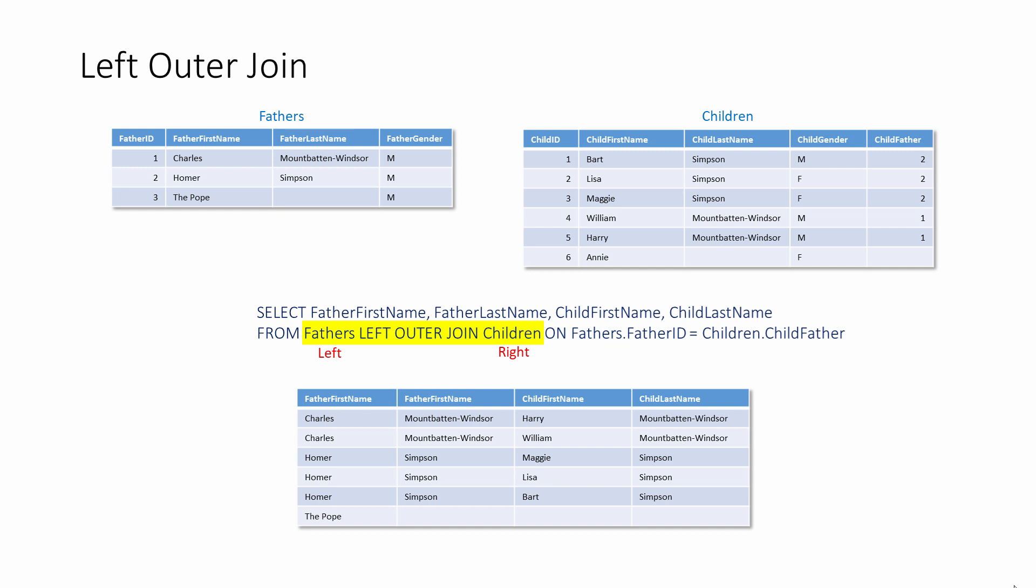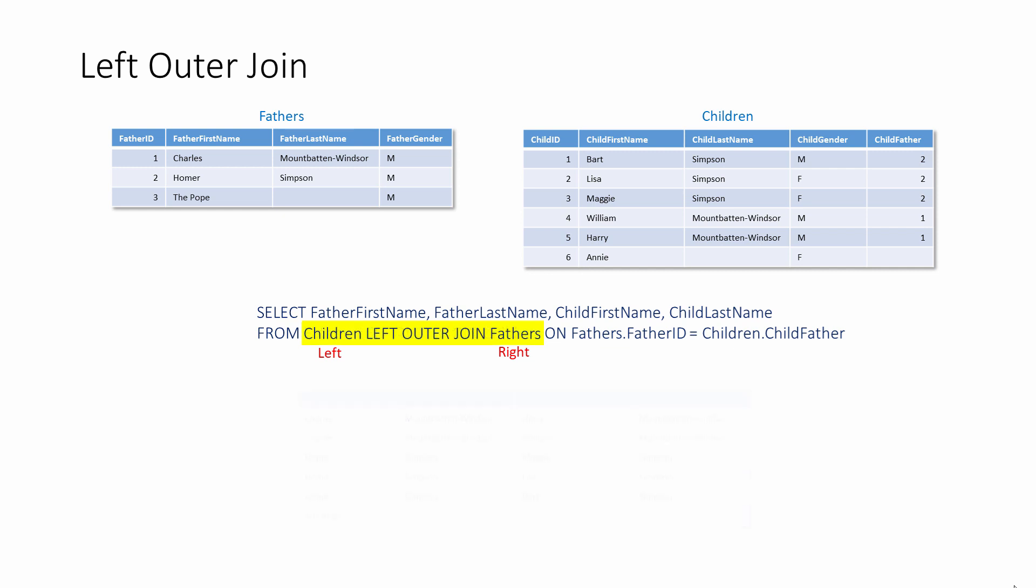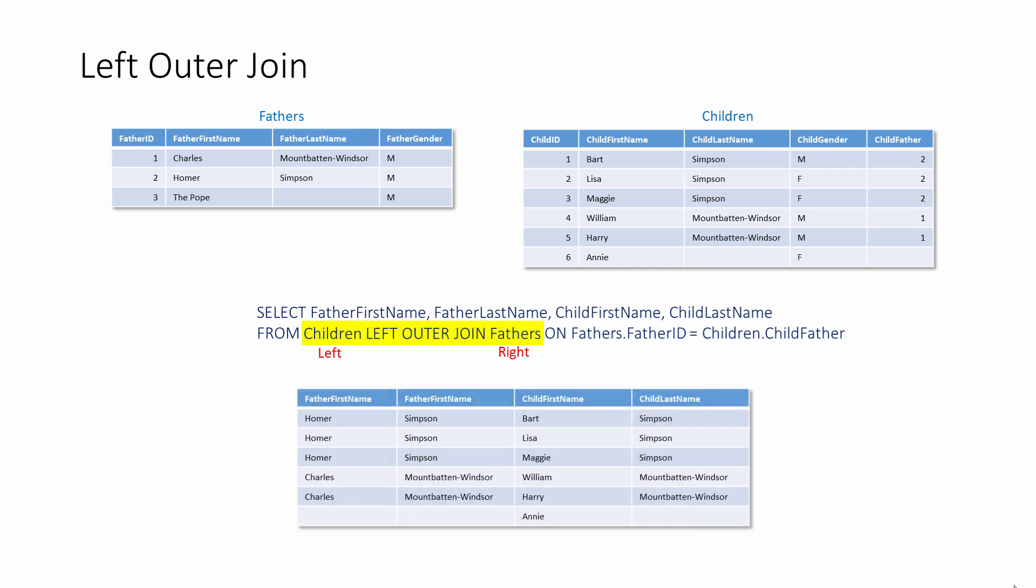If the expression had been written with the children table named on the left and the fathers table named on the right, a different set of results would have been produced, this time including all of the children and their matching parents if they have them.